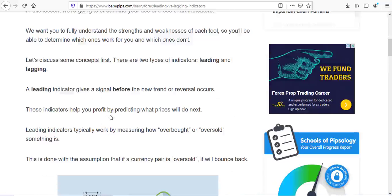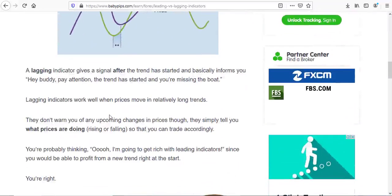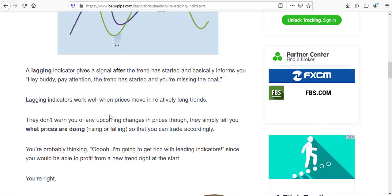Leading indicators give you a signal before a new trend or reversal occurs. They help you determine if a market is oversold or overbought — they tell you what level the market is trading at presently. Lagging indicators, on the other hand, give you a signal after a trend has already started; they simply inform you that a new trend has begun.